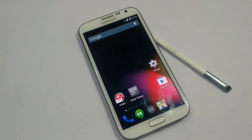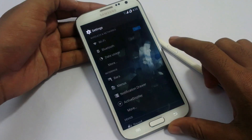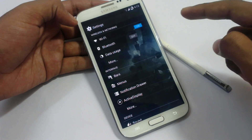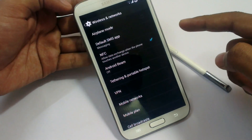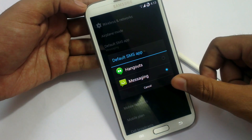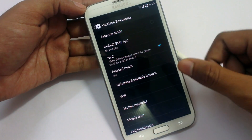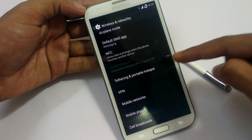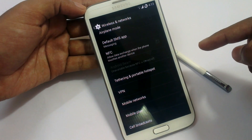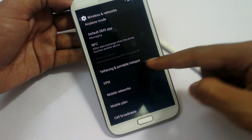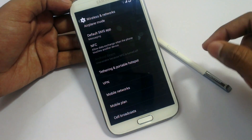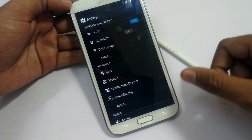Now look at the settings options. We have Wi-Fi, Bluetooth, Data Usage, Airplane Mode, Default SMS App — you can change your default messaging app to Hangouts or Messaging. NFC, Android Beam, and Tethering — tethering is not working in 4.4.1. Also VPN, Mobile Network, Mobile Plan, and Cell Broadcast. Everything is working here except the tethering option.